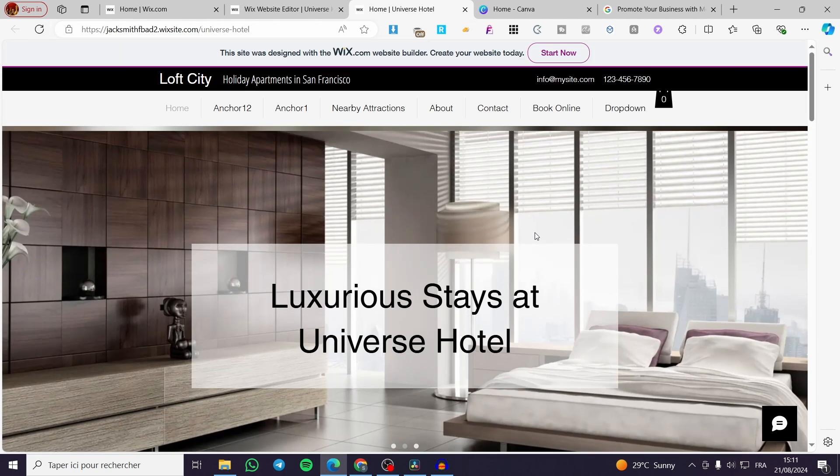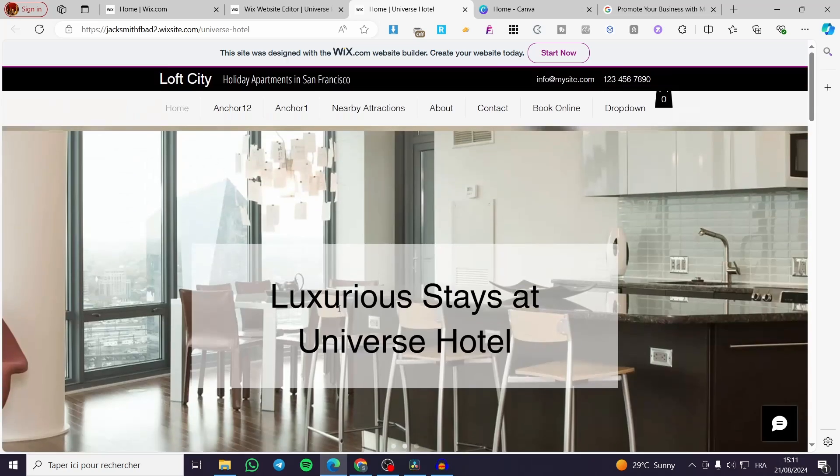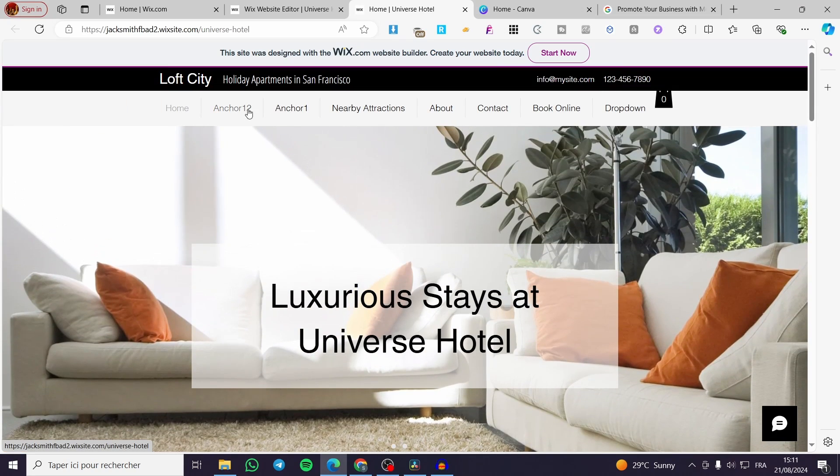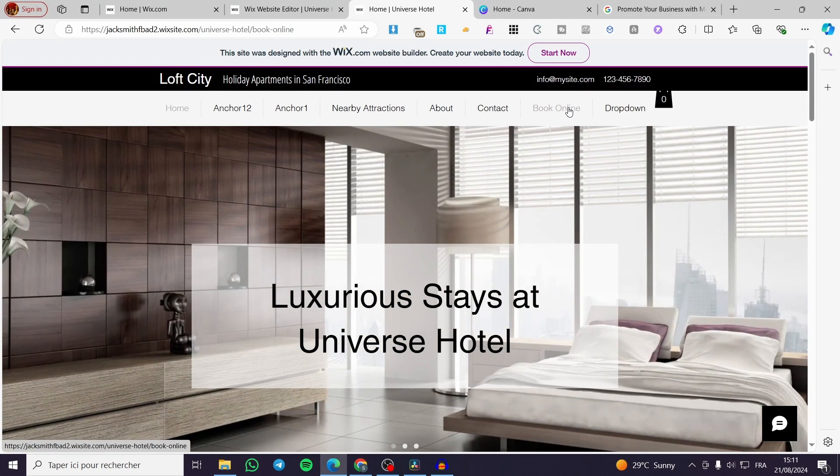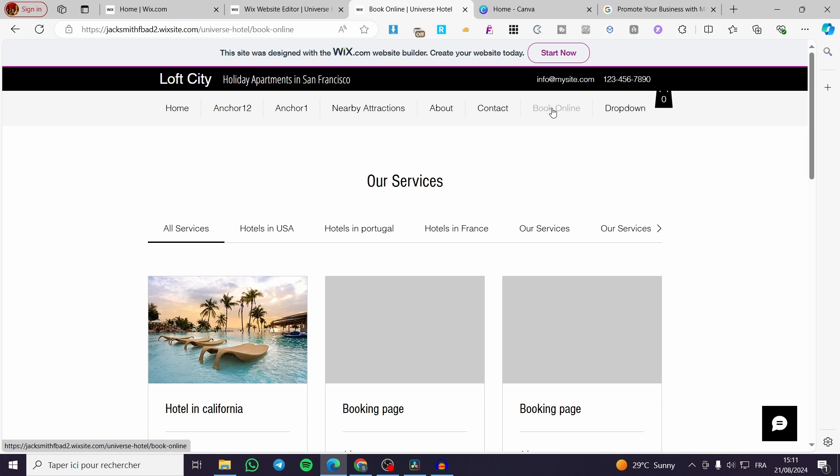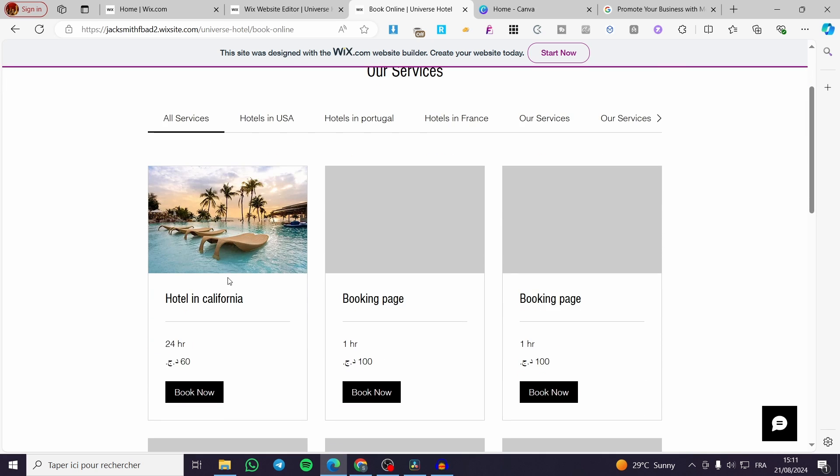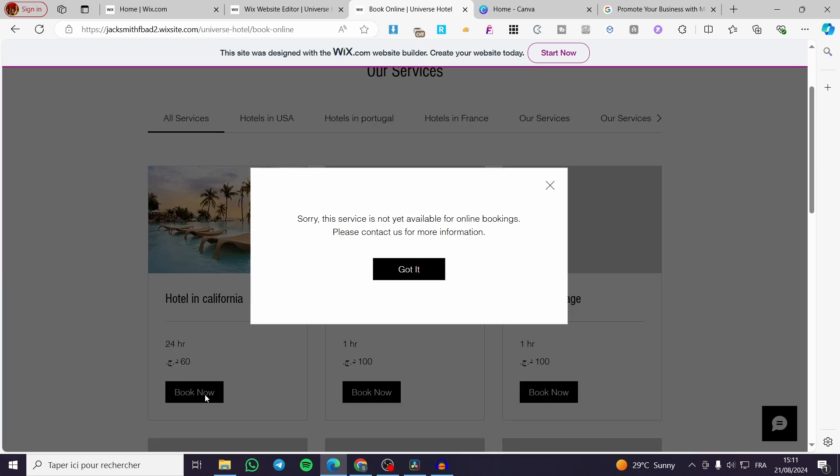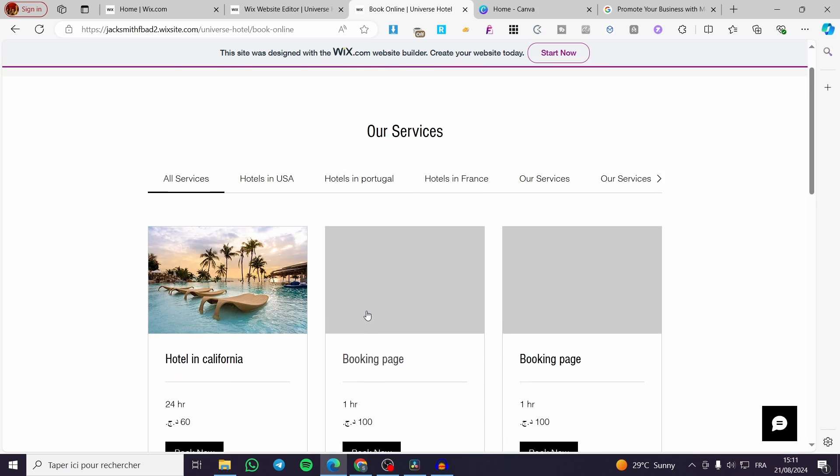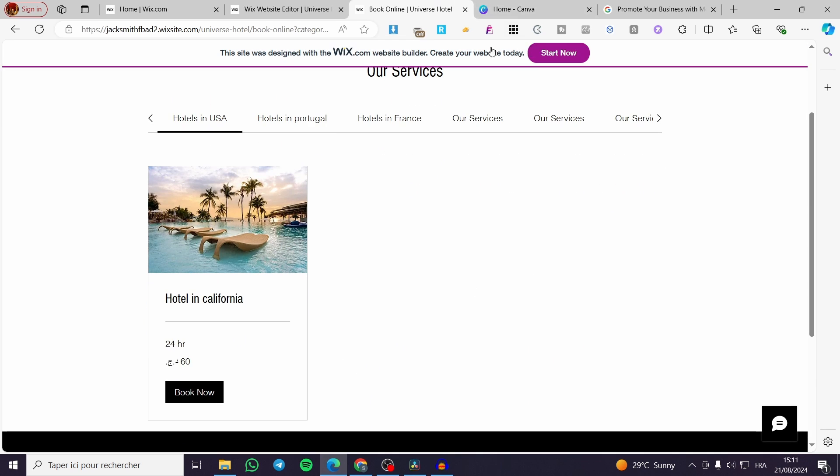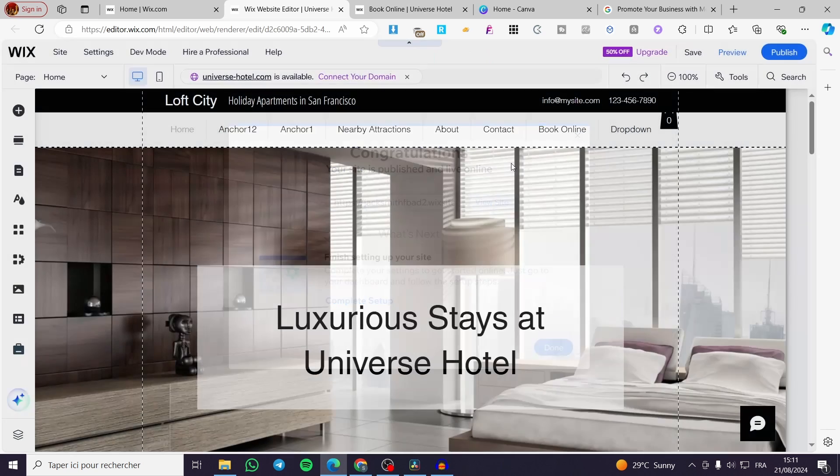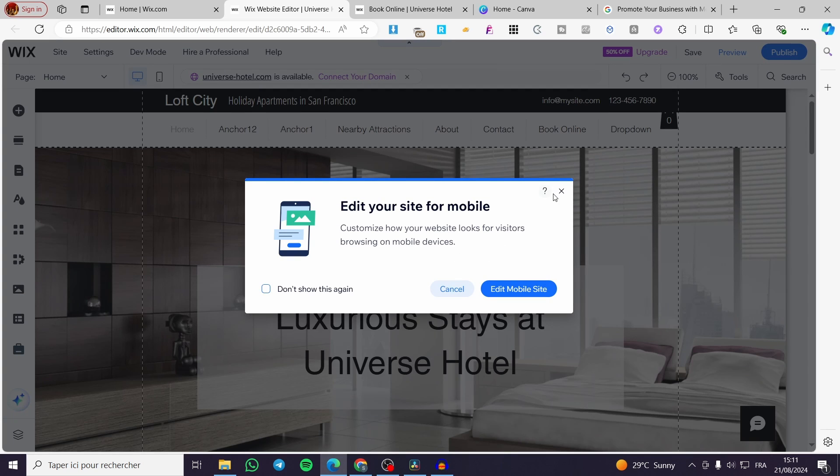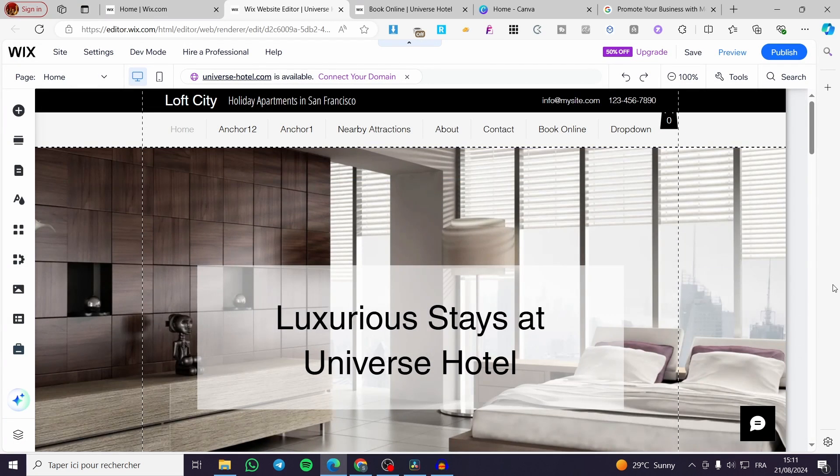So as you can see we have the website. I'm going to visit, for example, the book online, or the services that we have on our website. For example, I'm going to click on book. This service is not yet available for online booking here, because I haven't set anything for online booking because the plan is not the premium one. So this is how you can go ahead and test your payment methods.